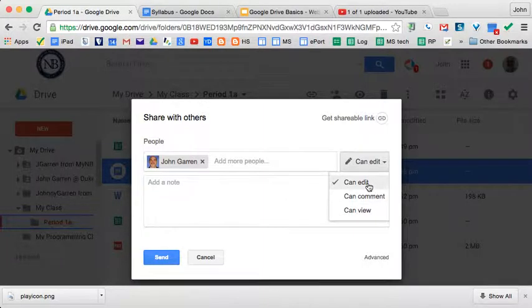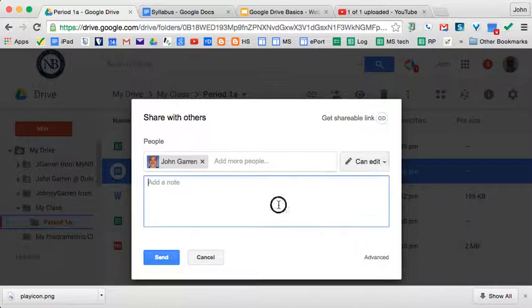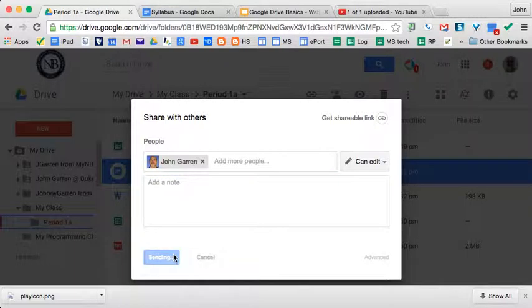Folders can be edited or viewed. Editing means they can put files in there, but viewing means they can't put files in there. So that's sharing and permissions in Google Drive.